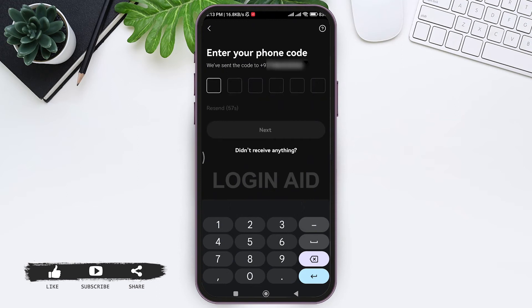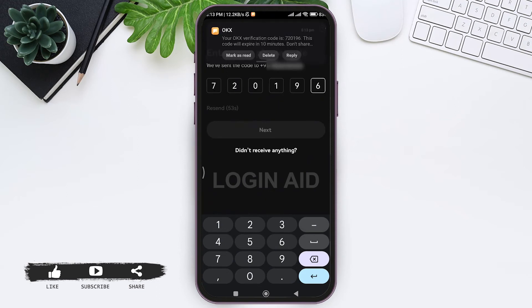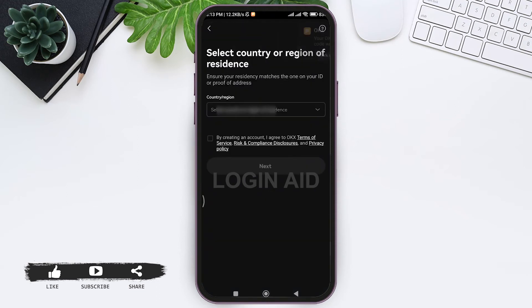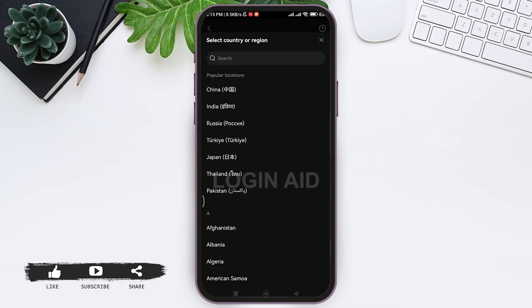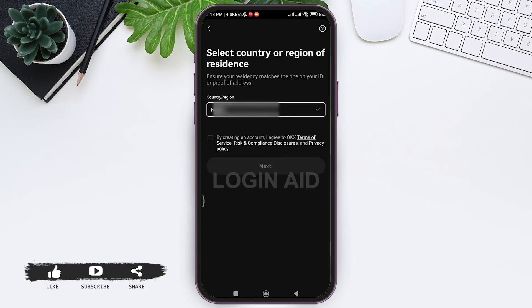Then you will receive a code on your message. Check the code and enter the code in the given box. After that, your phone number will be verified. Now here you need to select your country or region of residence by tapping on the given country.